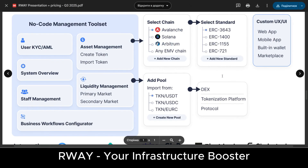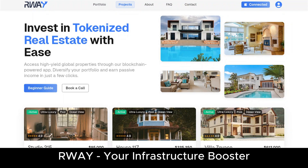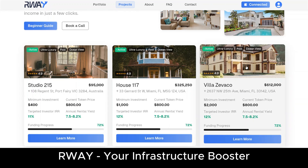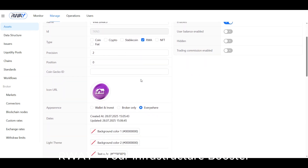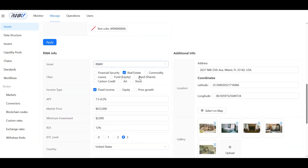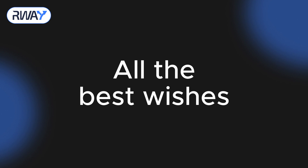We have covered the basics of the R-Way platform, your powerful infrastructure booster designed to accelerate and simplify your tokenization business. For a more in-depth walkthrough and to ask your specific questions, you can book a guidance call using the link in the description. We wish you all the best in building your tokenization platform.